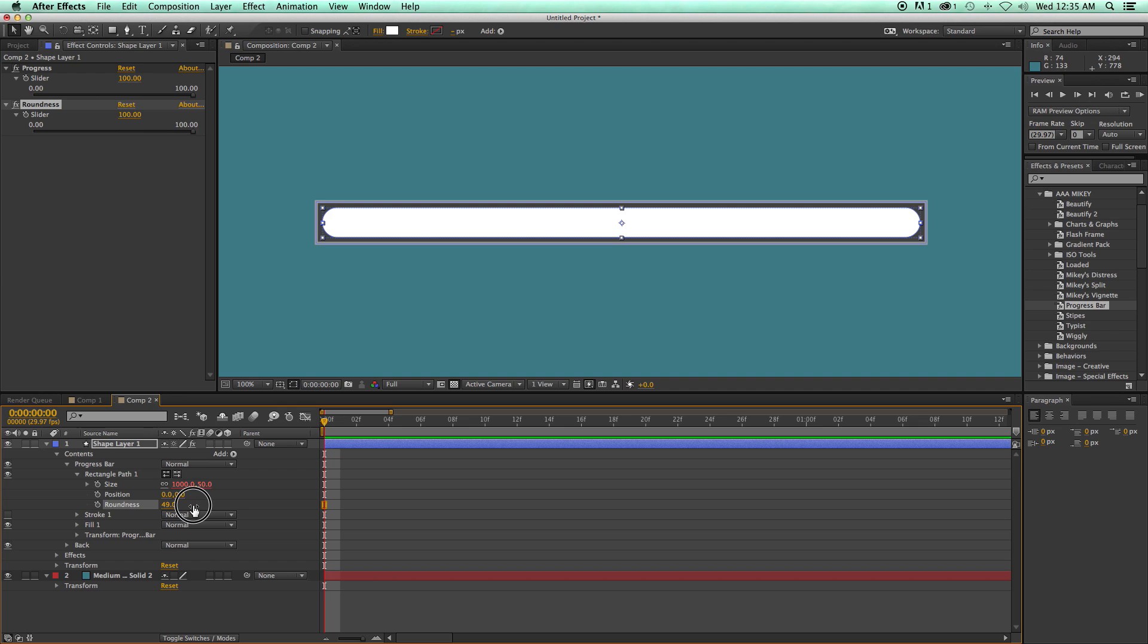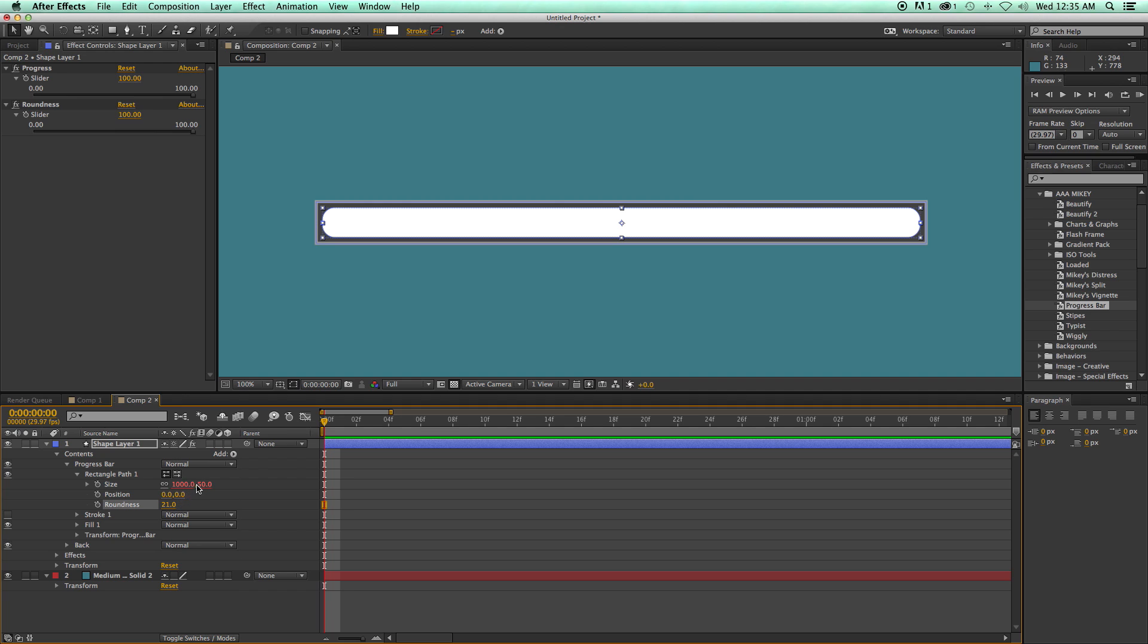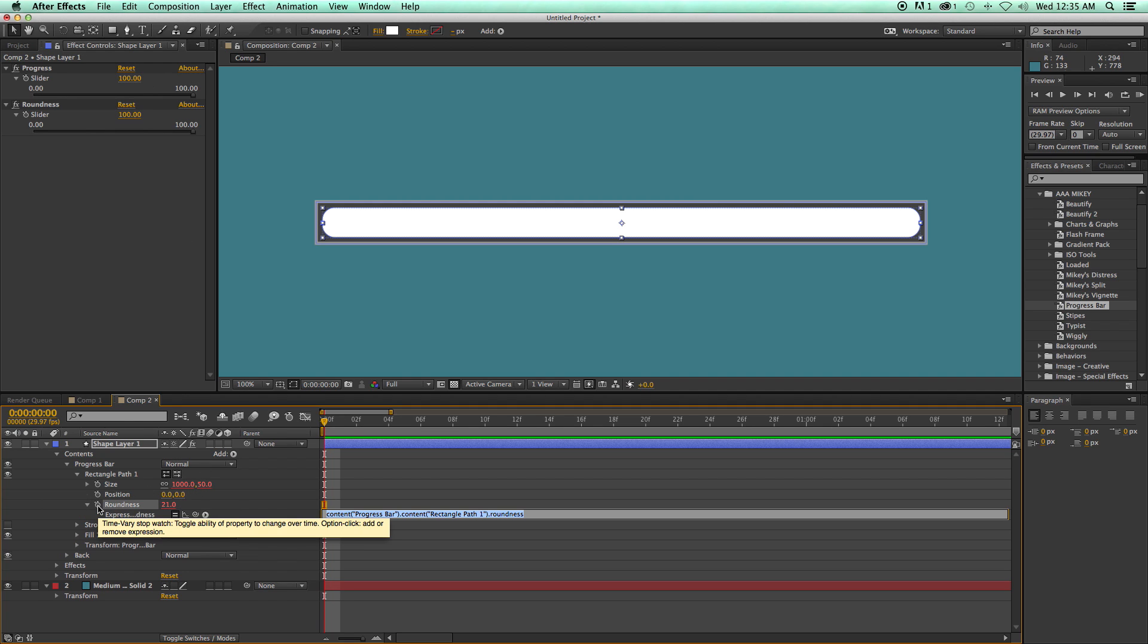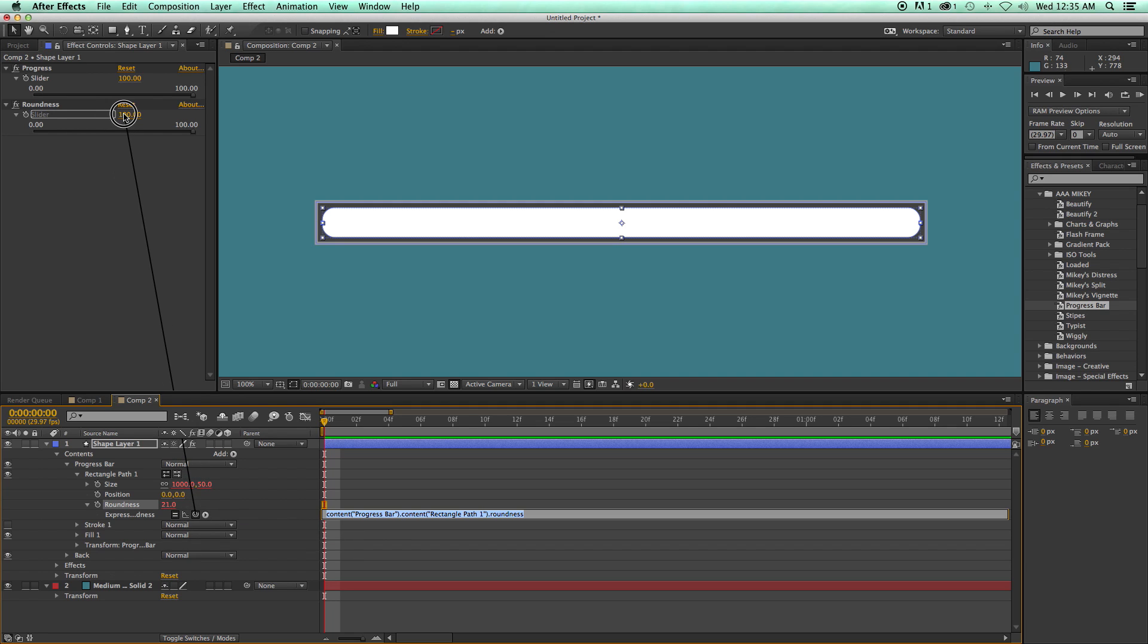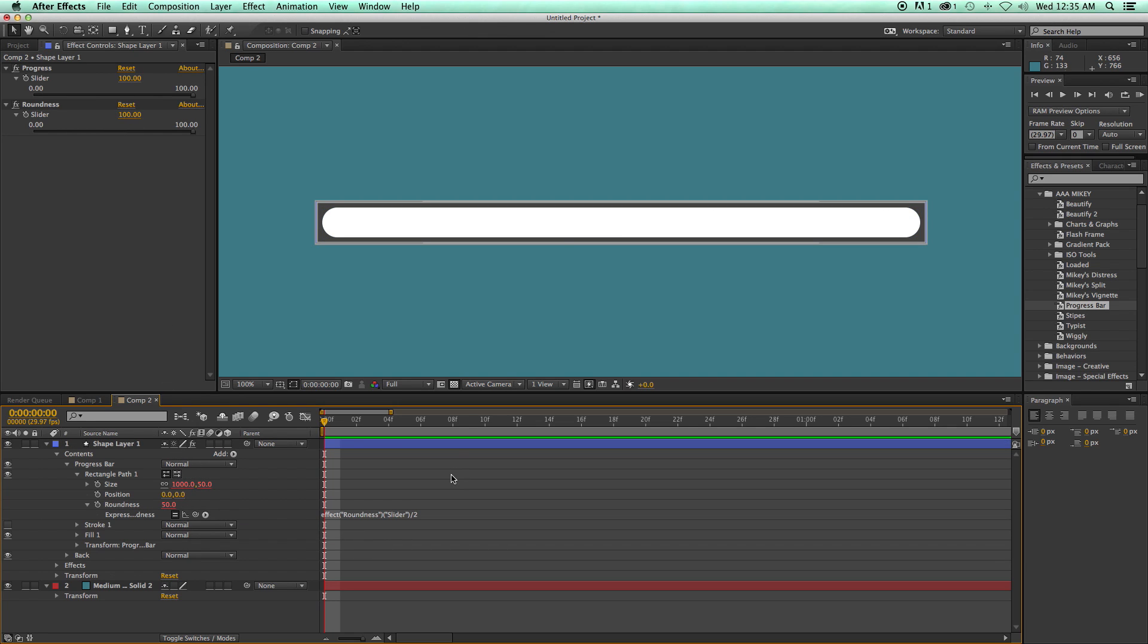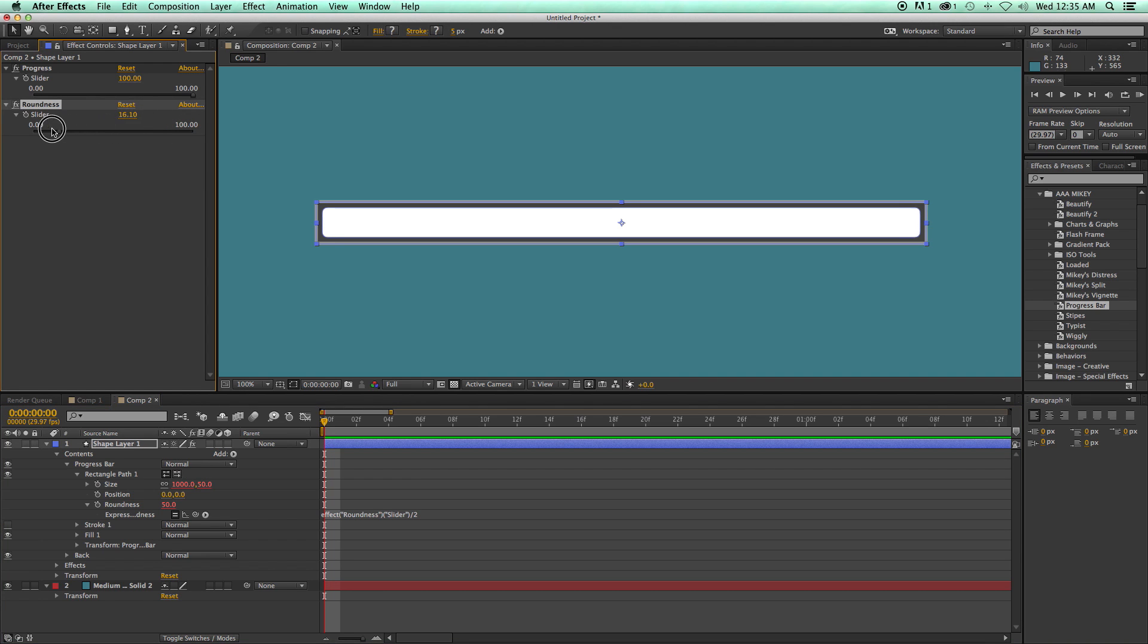that's as round as it can get. Everything past that just doesn't do anything. So since 50 is half of 100, I just pick whip this, so option or alt click on the stopwatch, grab my roundness slider, and then divide it by 2.